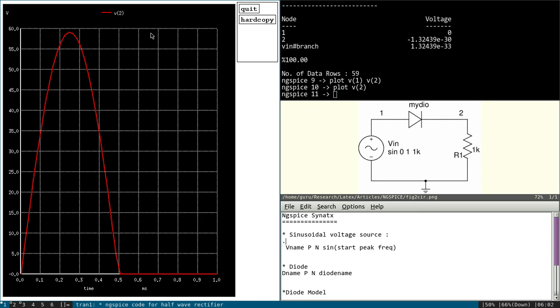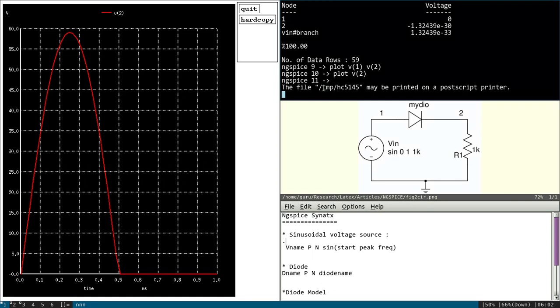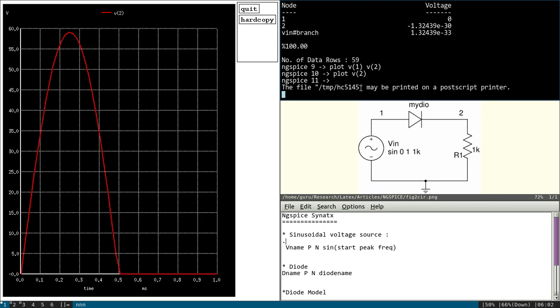So again, you can take a hard copy also here. If you press hard copy, the PDF copy will be available in a particular folder. For example, if I write hard copy, you see the terminal here, the file is stored in this temporary file, TMP. And name of the file is HC5145. May be printed for postscript. So this can be used for printing purpose.